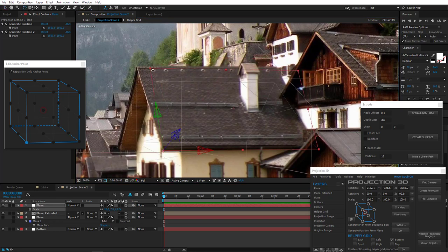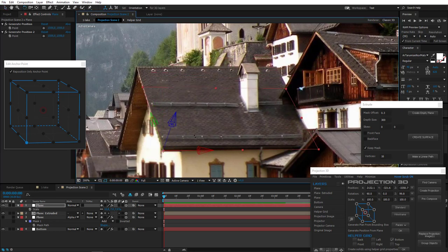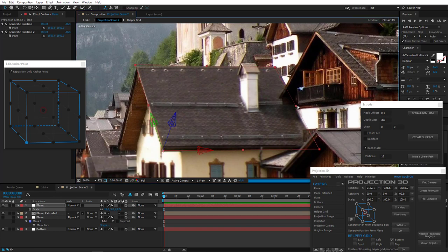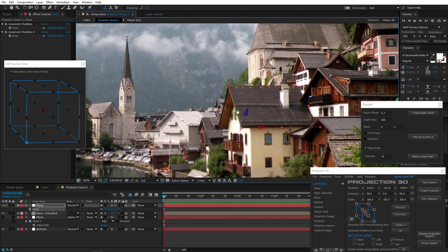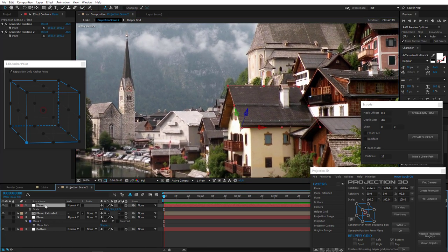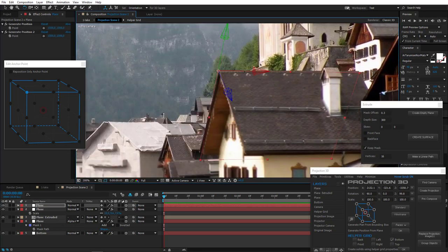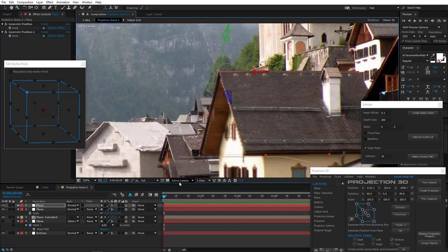Now we need to tilt it to the right. We now have a part of the roof. Duplicate it and change the Anchor Point position. Don't forget to uncheck this box to move the anchor point, not the object. Rotate the new one to the right tilt. Our roof is now ready.